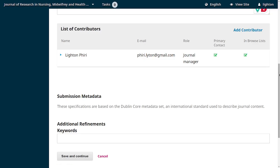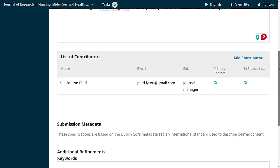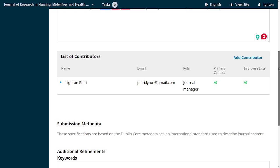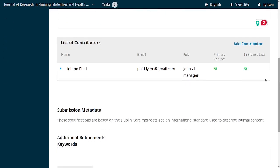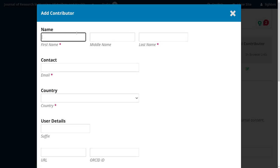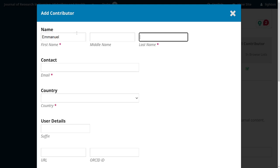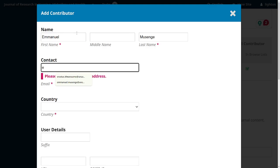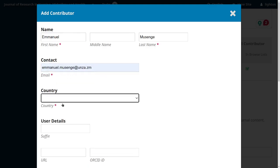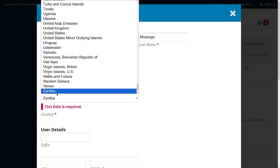Because I'm one of the authors, I'll leave myself as is. To make this more intuitive, I'll assume Mr. Amsenge was a co-author of the article I'm submitting. I'll click 'Add Contributor' and provide the name: Immanuel Musenke, with the country set to Zambia.